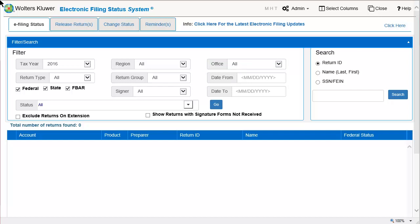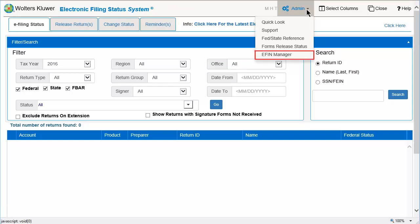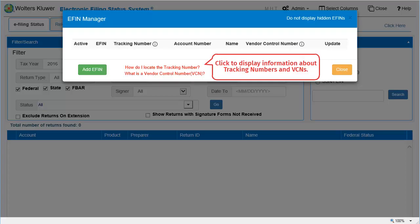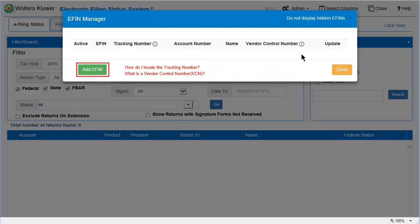Click Admin at the top of the window and select eFIN Manager. On the eFIN Manager window, you can learn more about tracking numbers and VCNs. Click Add eFIN.